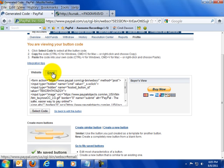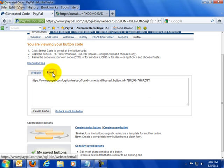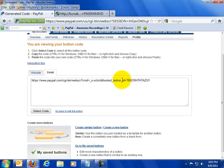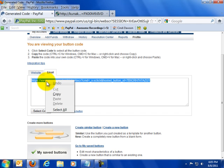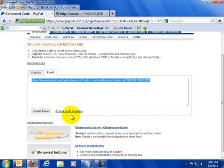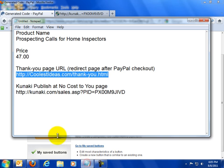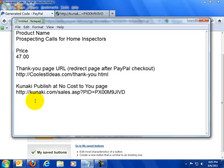Or if you want to get picky about it and you want to get really cool and you want to use your own graphic, you can just use this one little link here as your checkout link. I left clicked on this once. I'm going to right click and copy this. And this is my PayPal.